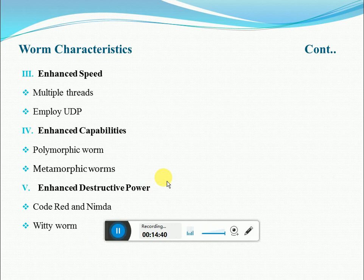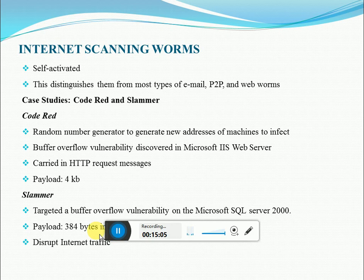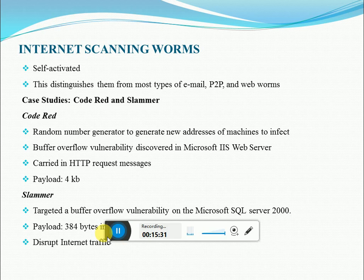Now we'll discuss one category: internet scanning worms. Internet scanning worms are self-activating — they have the ability to spread without human intervention. They mostly propagate through emails, P2P networks, or websites. The specialty of internet scanning worms is that they try to find vulnerable machines by scanning the internet, and they spread through standard protocols such as TCP and UDP.